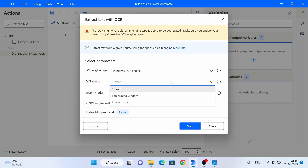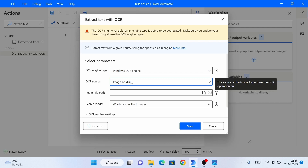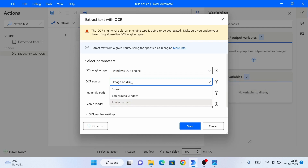For the OCR source, we define the source that our text should be extracted from. We can either extract text from our entire screen, from a foreground window, or from an image on disk. For the first example, I'm going to use 'image on disk', but as there are already several examples and videos on that, I'm going to use the screen for the second and third examples.